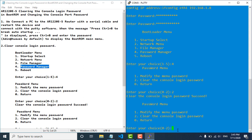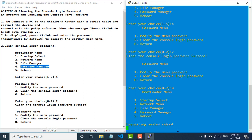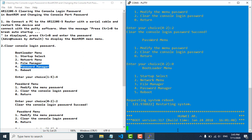Now we go to number 0 to return to the main menu — the boot loader menu — and then click number 5 to reboot.